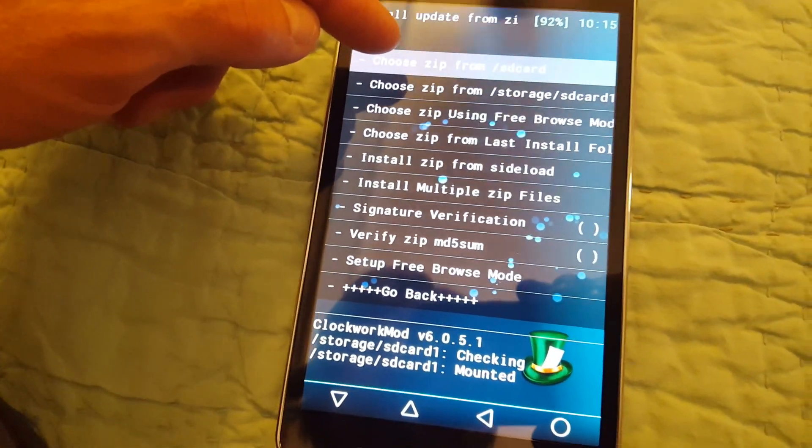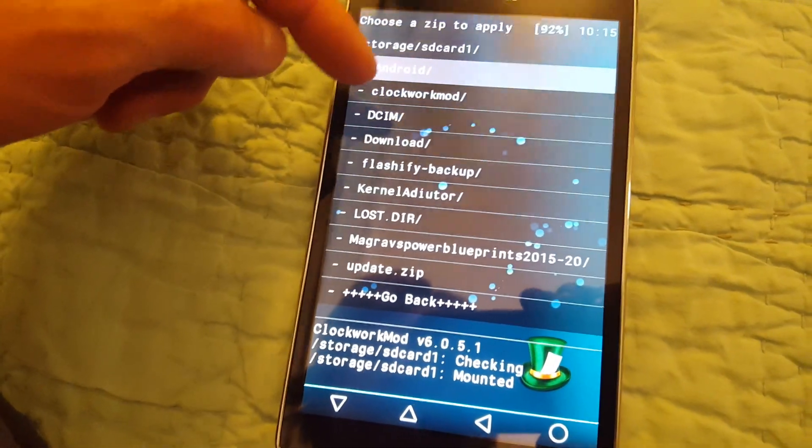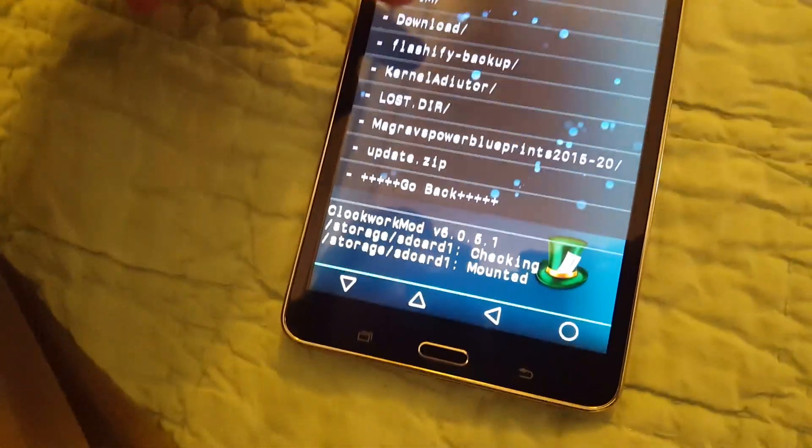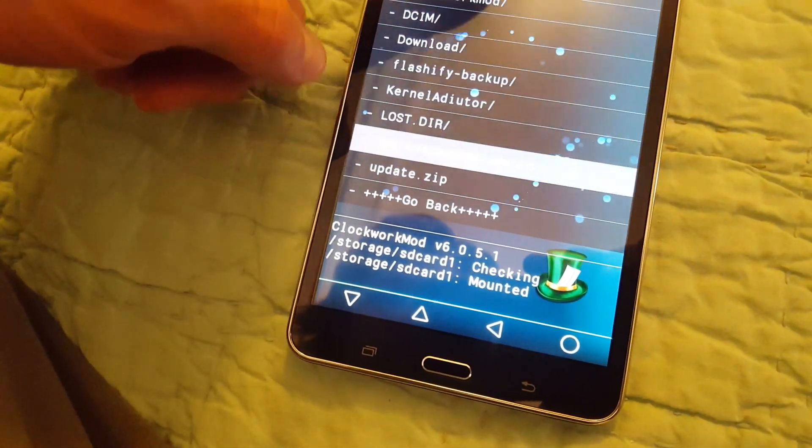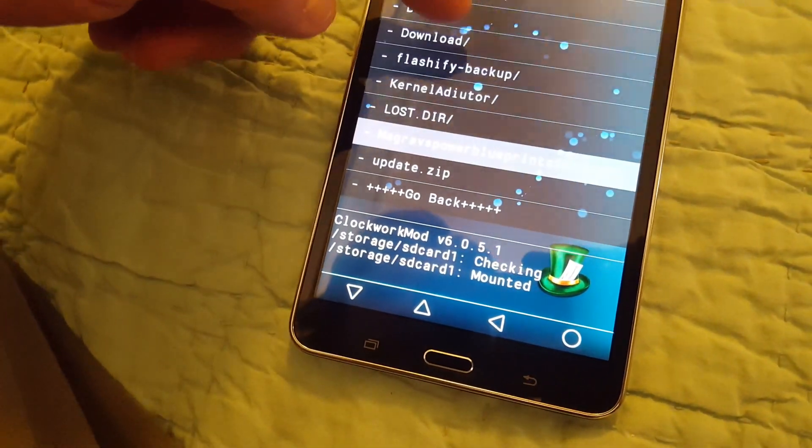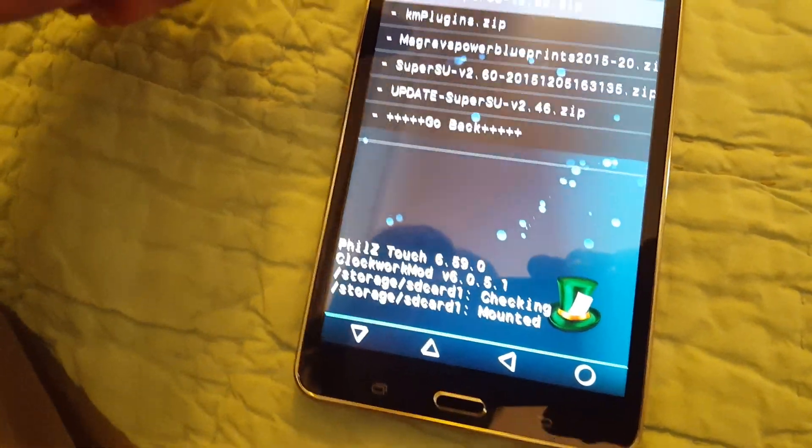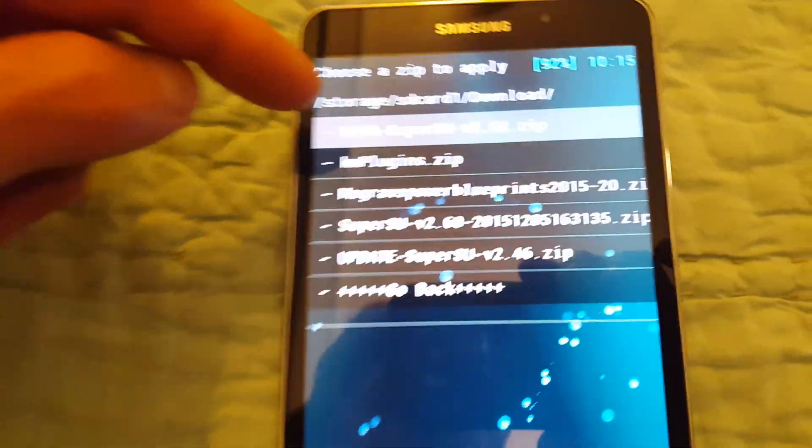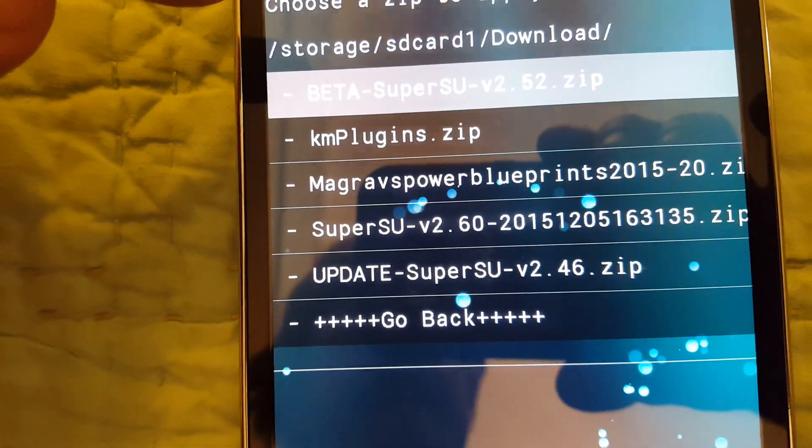And then choose zip and install. Super SU 2.52 is what I'm using.